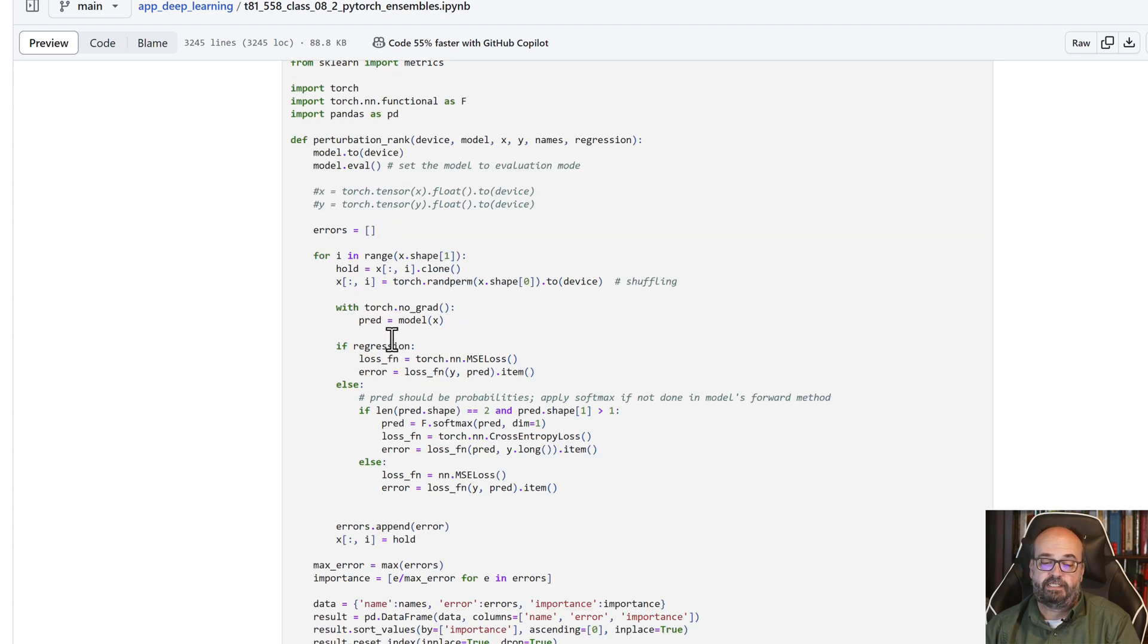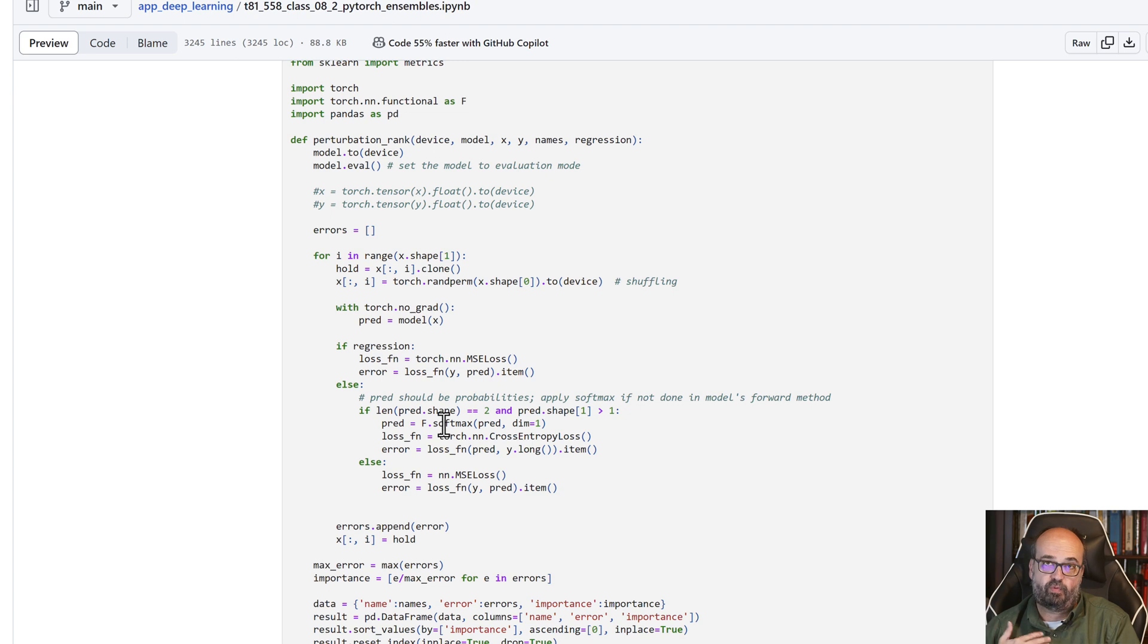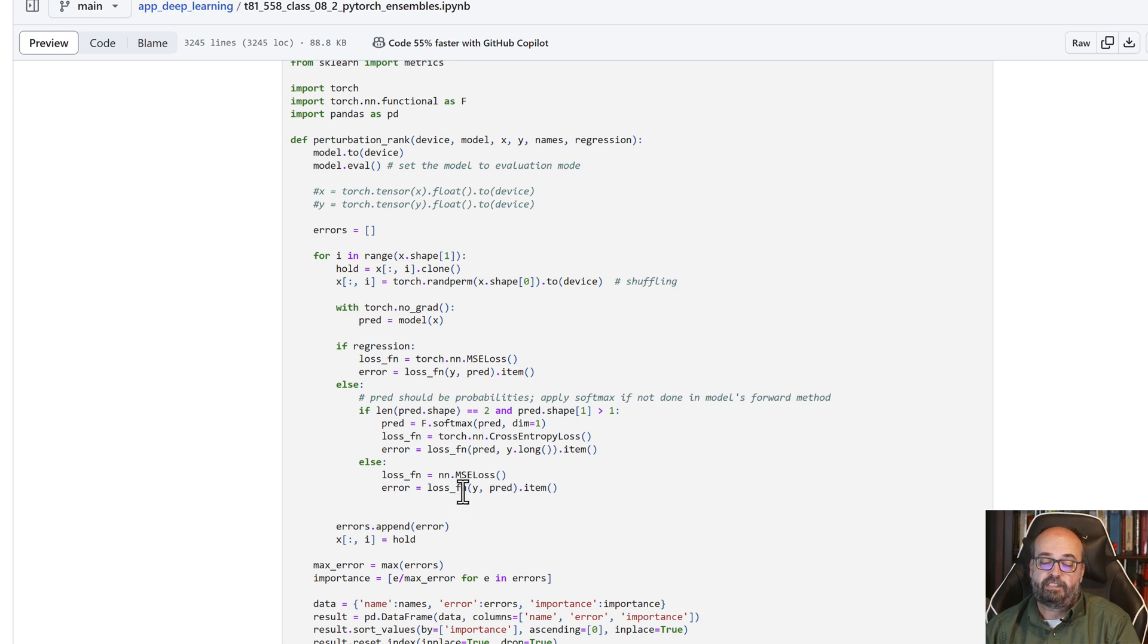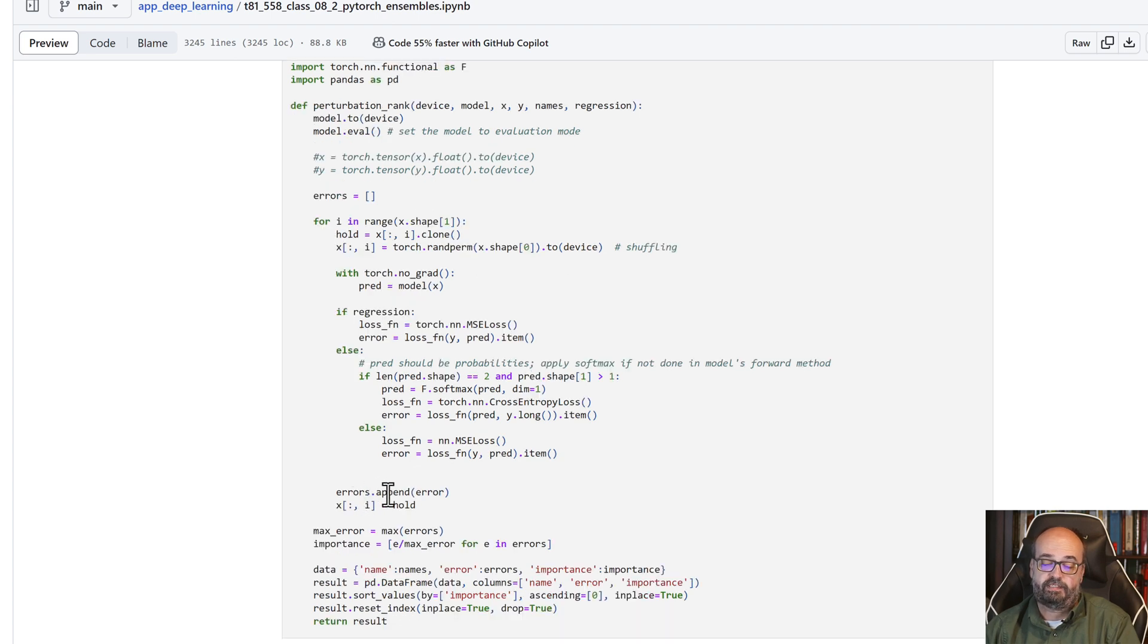We're going to look at the loss function. We're going to use mean square error loss if we're using regression. If we're using classification, it depends. If we have just one output, so it's a binary classification, then we're going to use the mean square error loss. If there's multiple, then we're going to use the softmax.